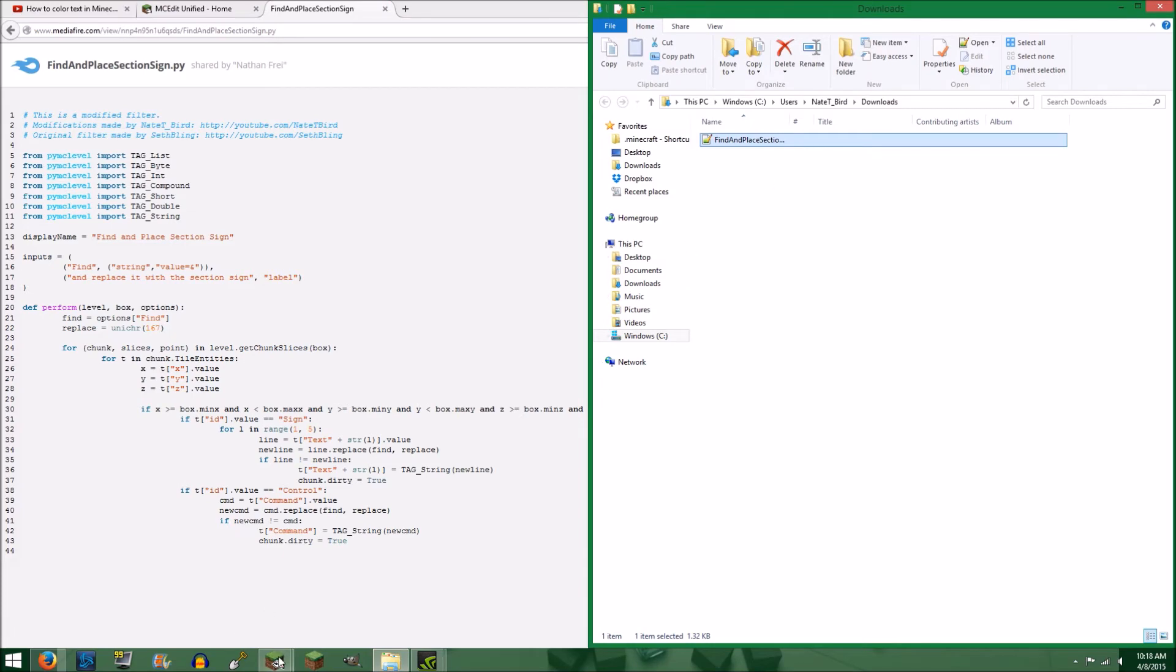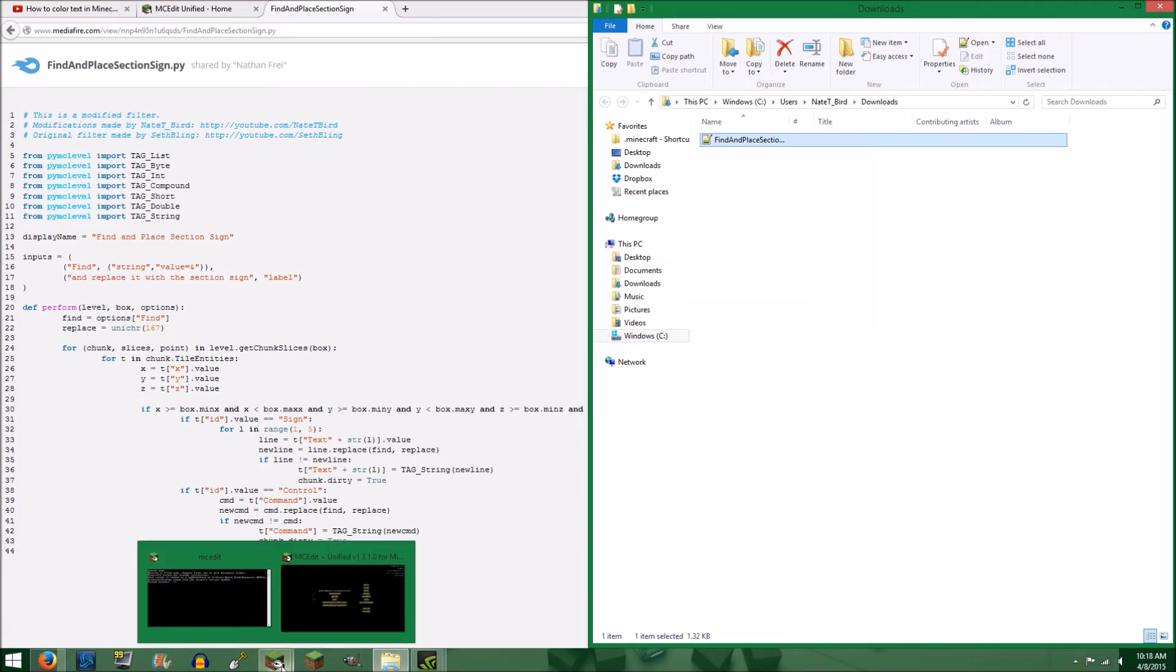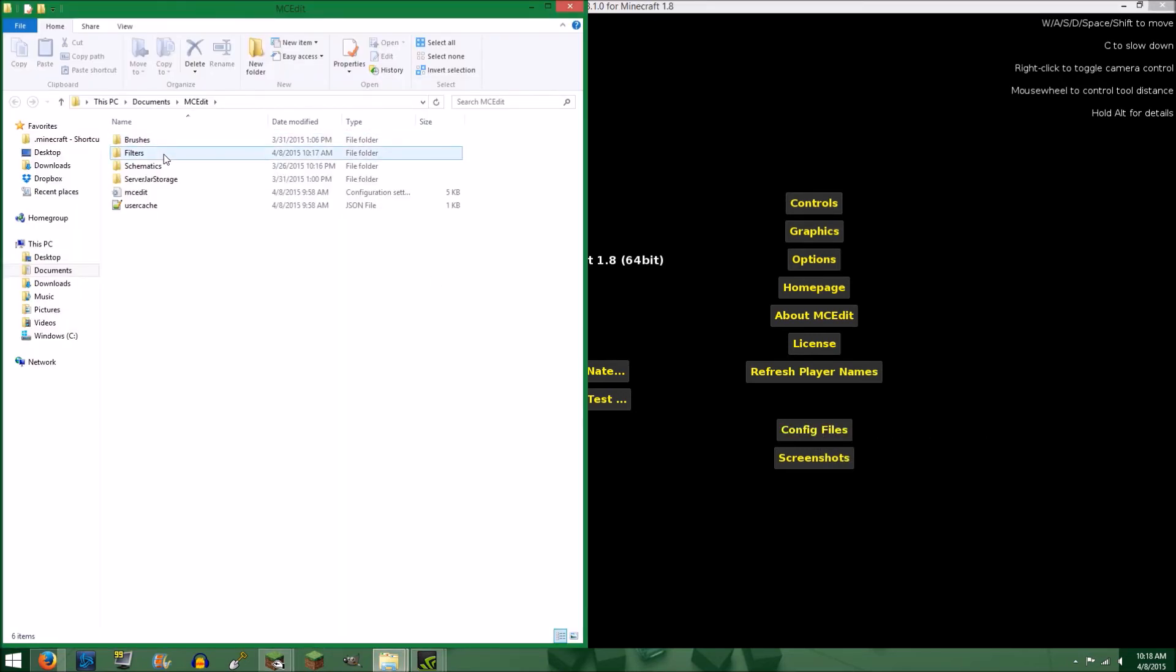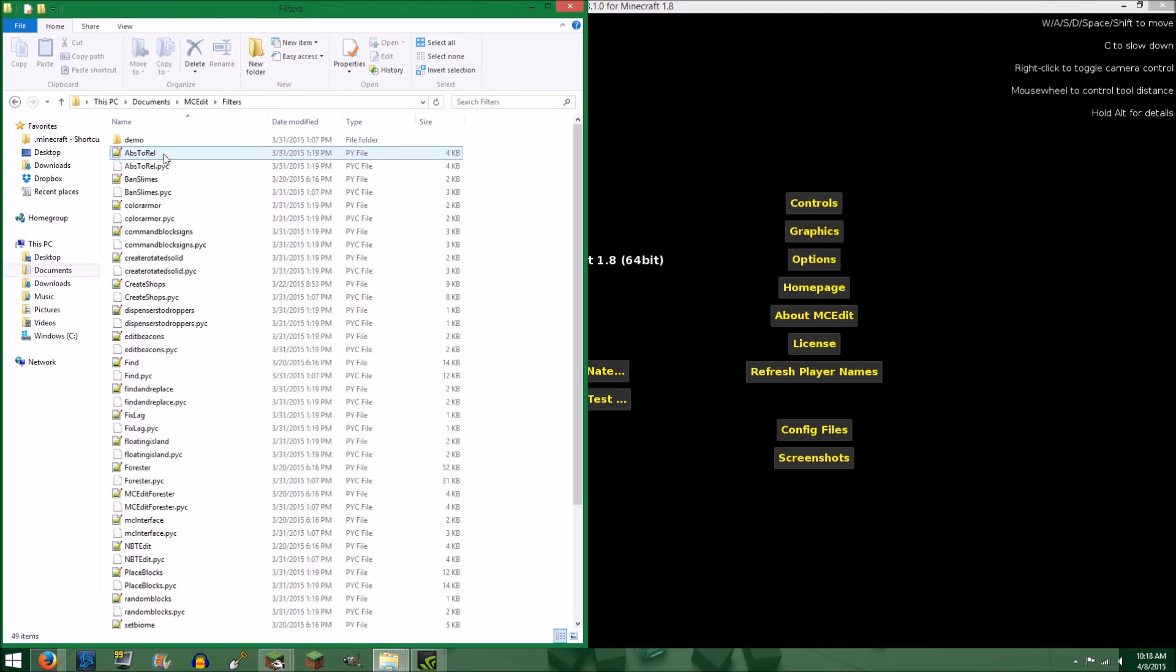After that, open MCedit. Once in MCedit, go ahead and click on the Config Files button. And from here, open the Filters folder.